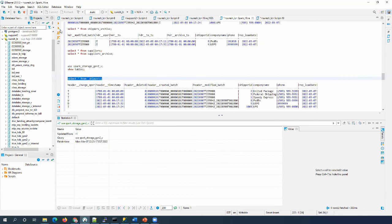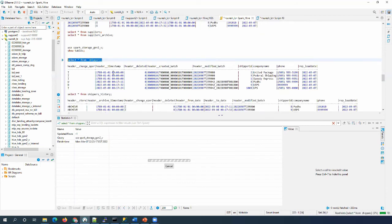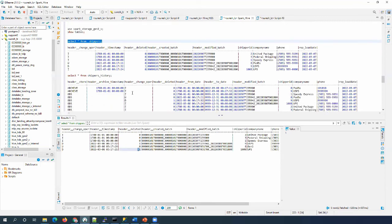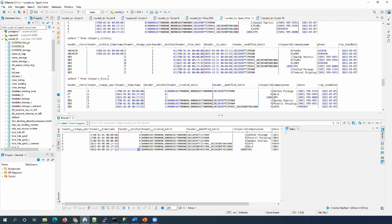Now let's connect to the Gen2 views and run the queries. The shippers view is going to give the ODS view of the data, and it includes deleted records marked with one.